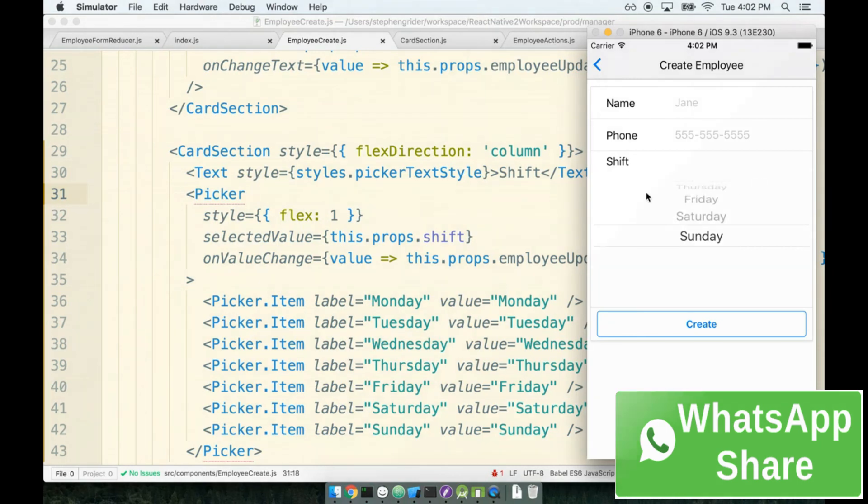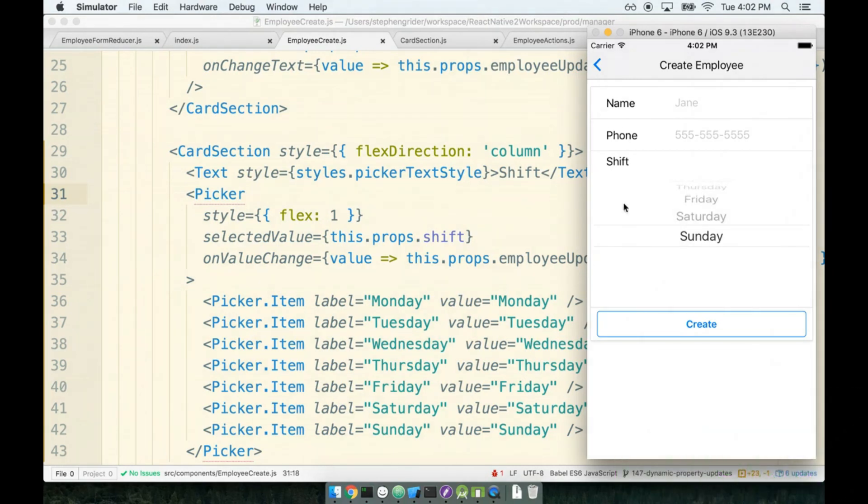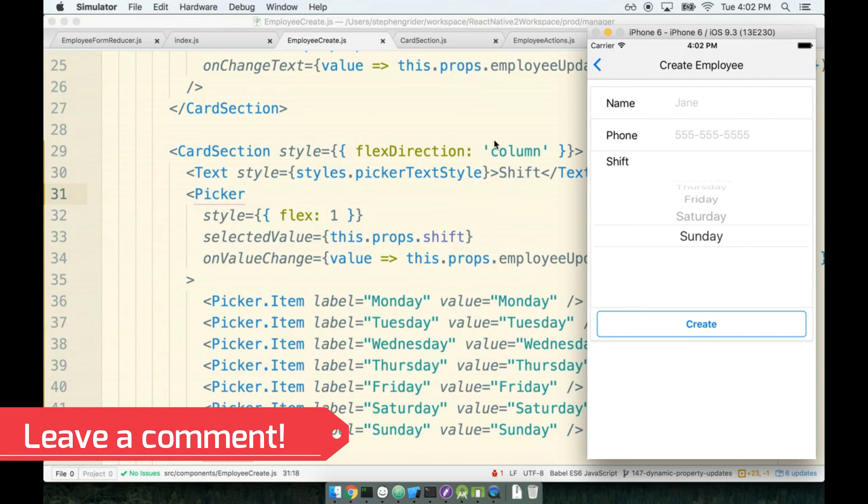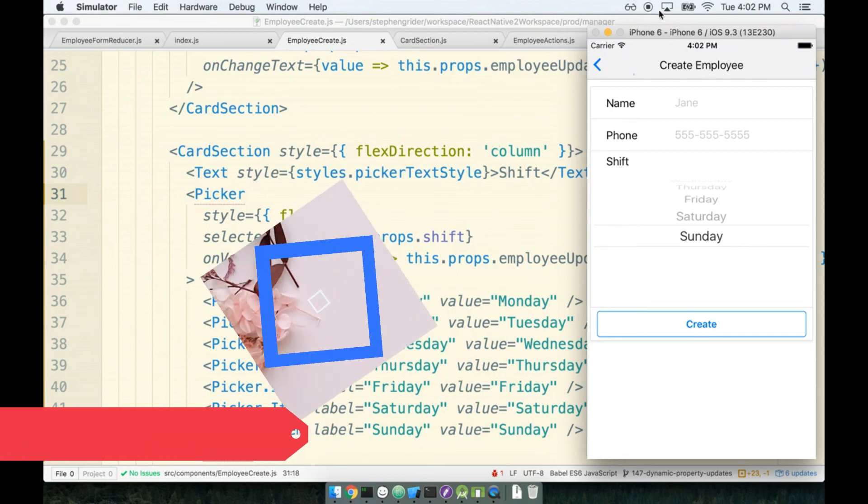Okay, this looks good. I think we are finally just about ready to start saving the data that this form is producing. Let's take care of that in the next section.